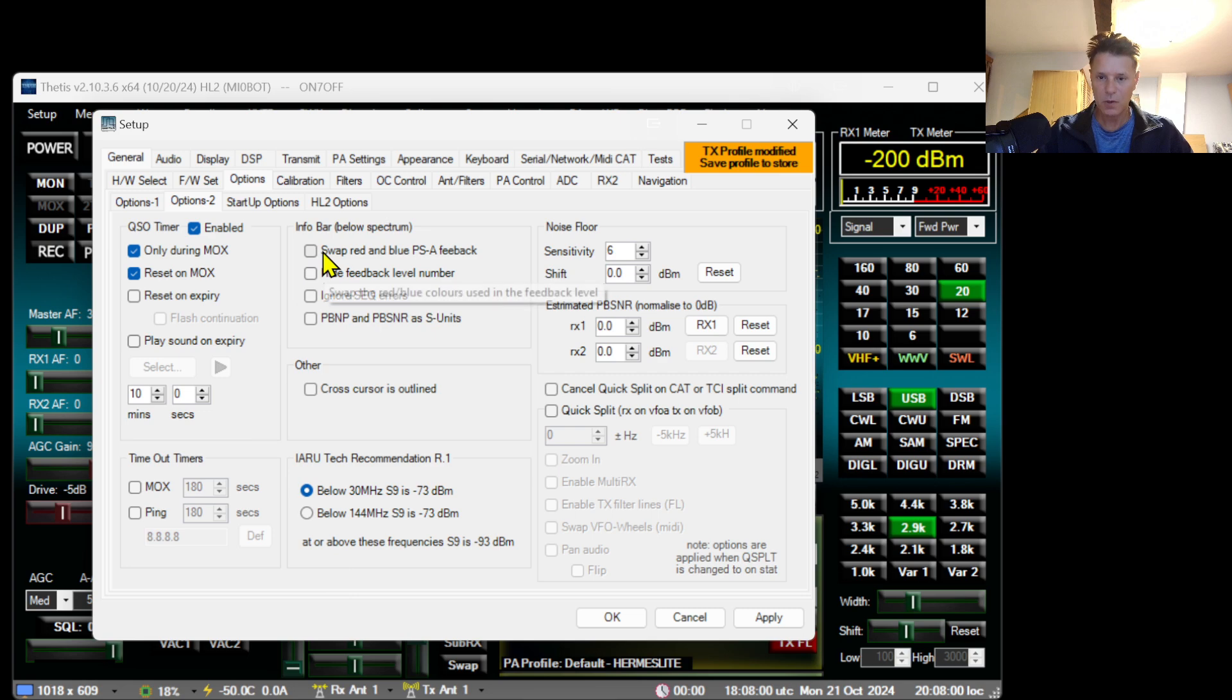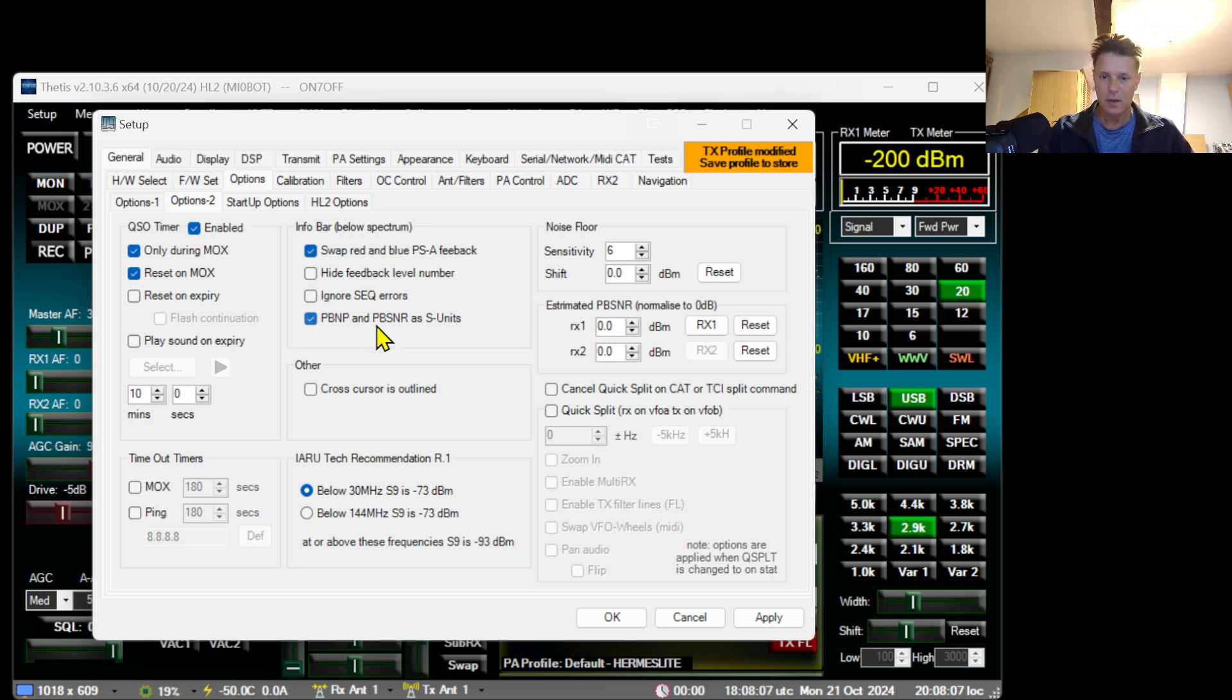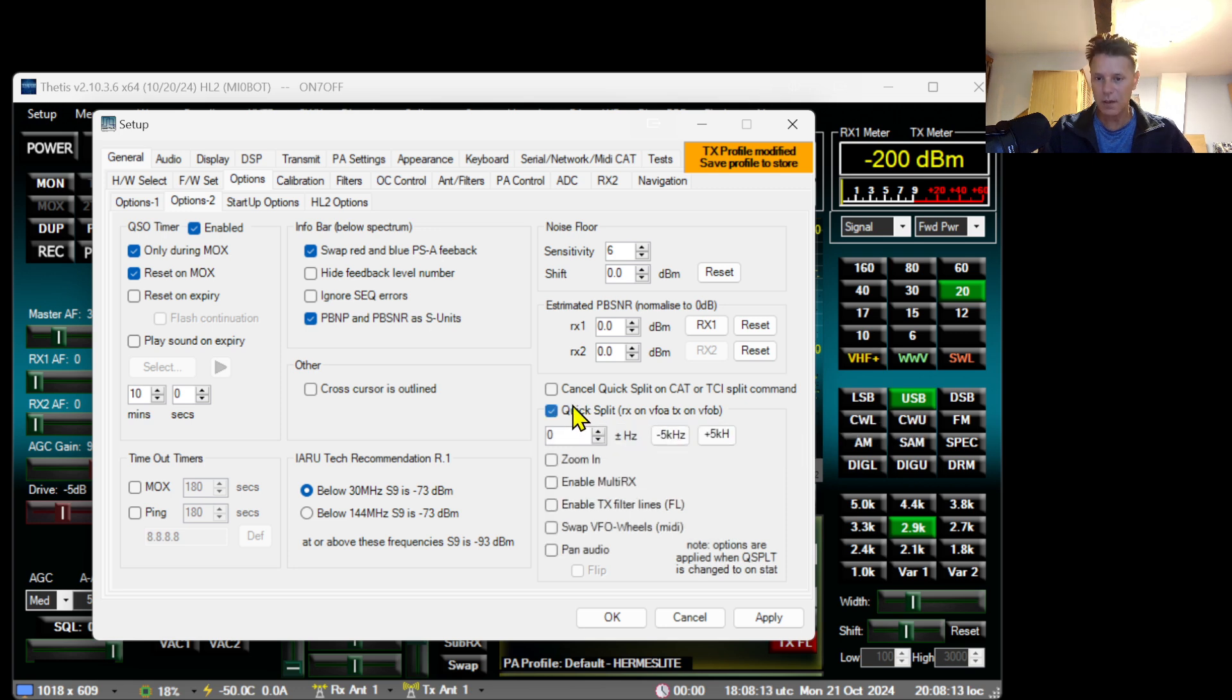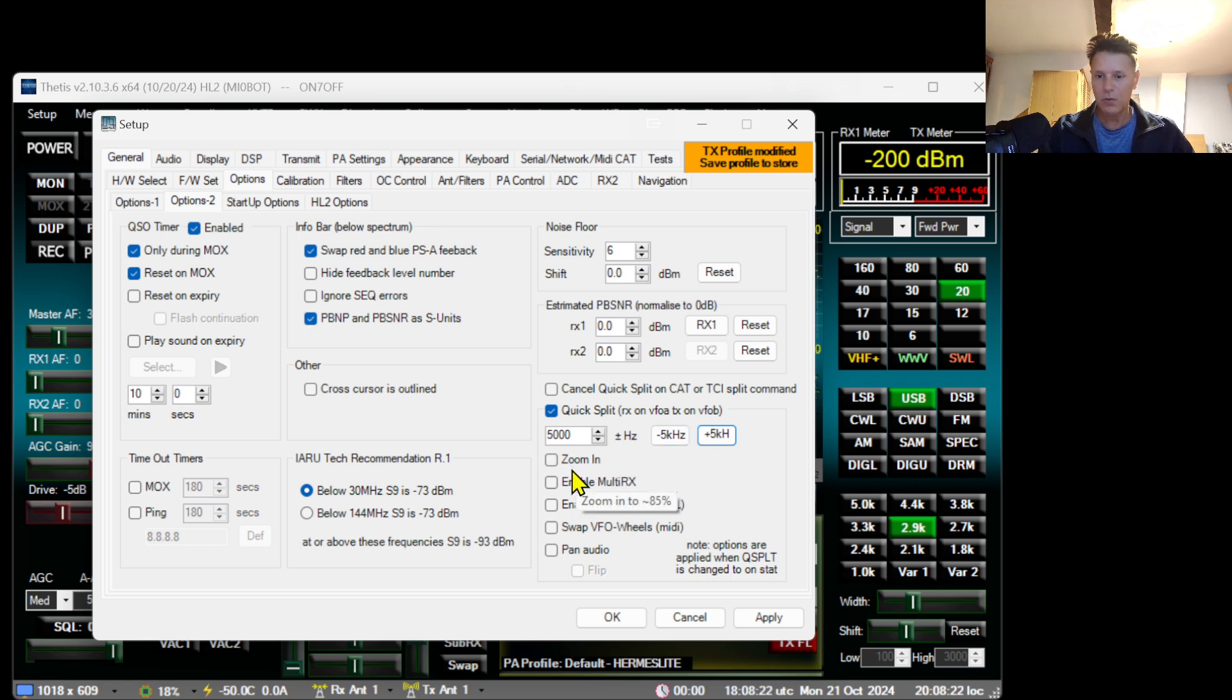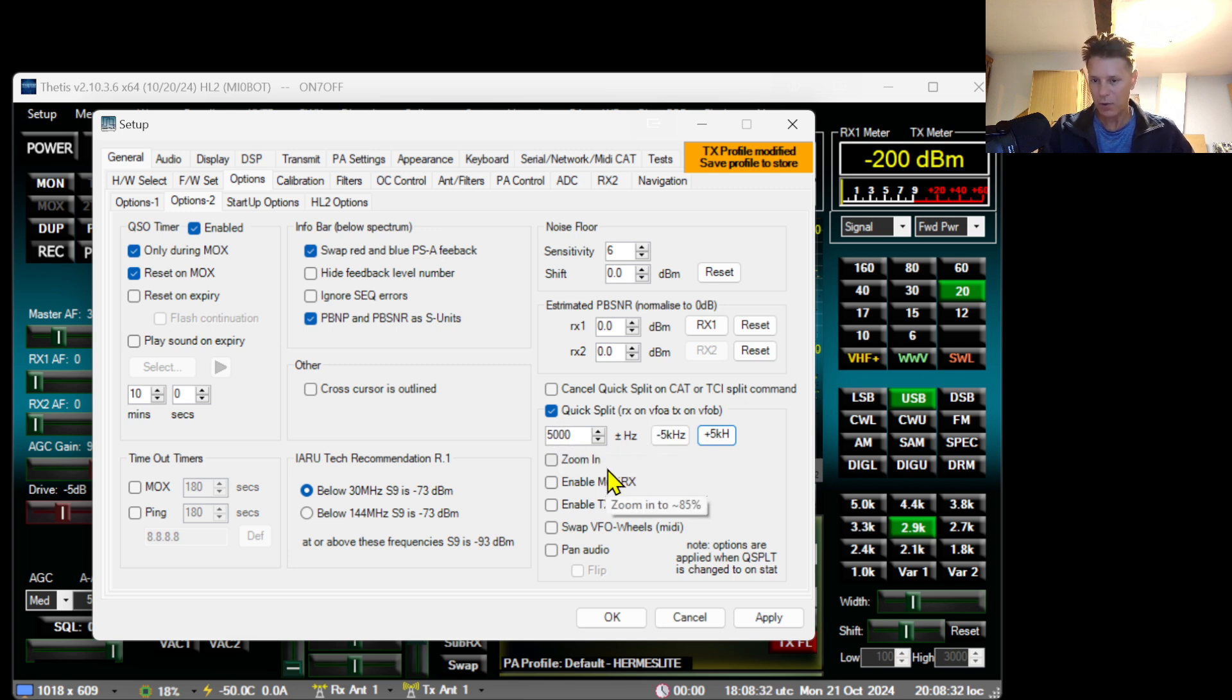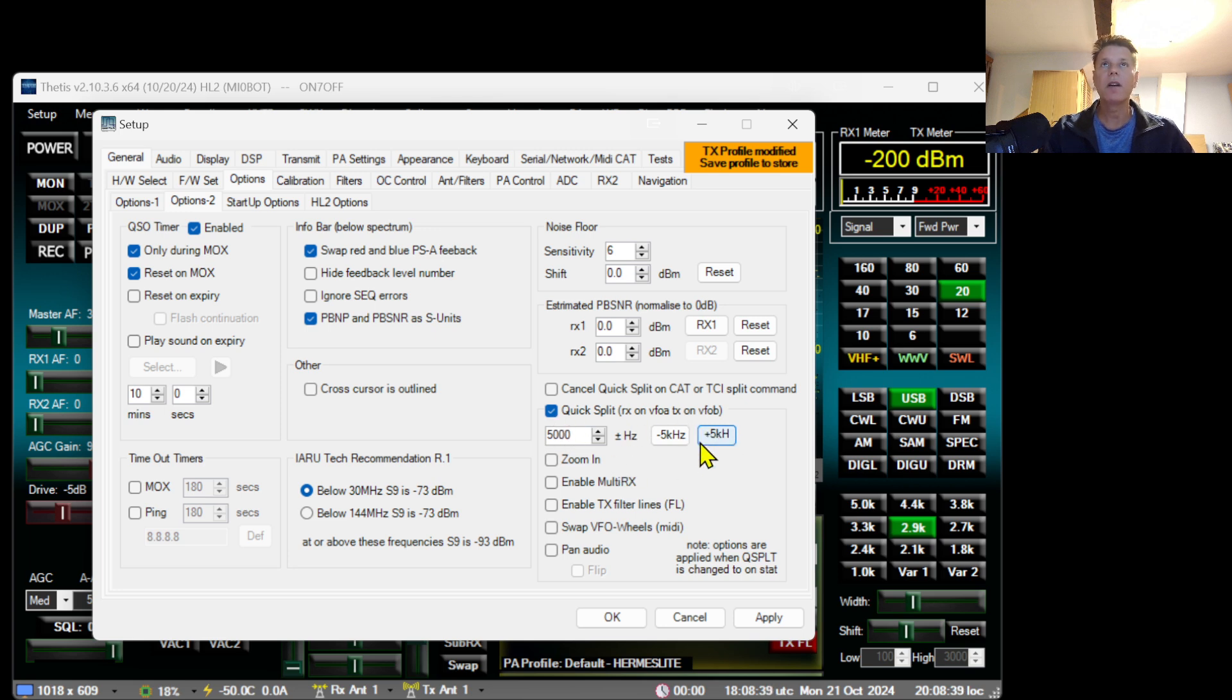I'm going to also swap the blue and red. It's personal preference. There you go, and the next thing is also quick split. This is something that is interesting. I'm going to put this to 5000 so when you click the quick split it will do an offset of 5000 kHz right away. Interesting because in general when you are on an expedition or something they will always say like listening five up, so this is what I'm doing here is quickly configure listening five up.